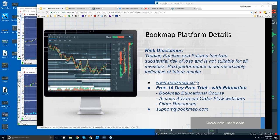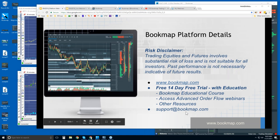There is a free 14-day trial of the product. It comes with education — you get the Bookmap educational course and access to the Bookmap advanced order flow webinars starting in about 25 minutes. There are other resources that come along with it as well, and if you have any questions you can reach us at support@bookmap.com.